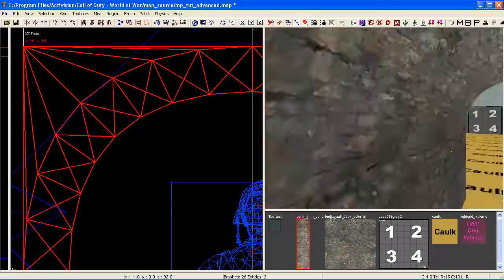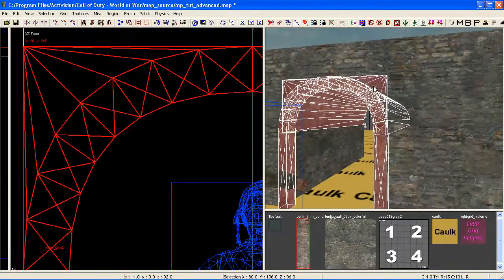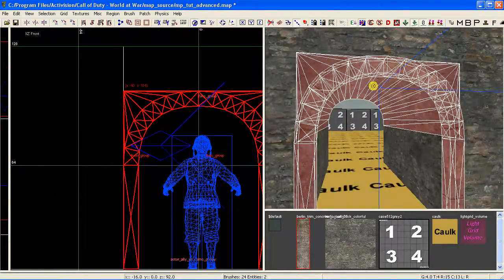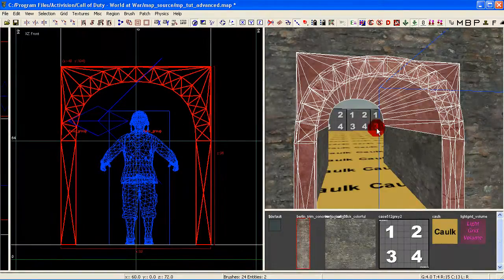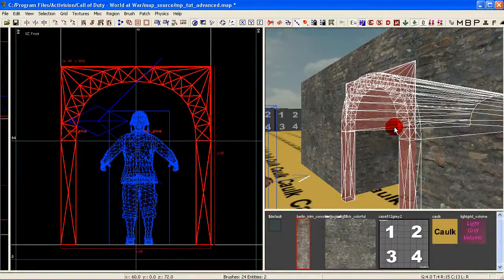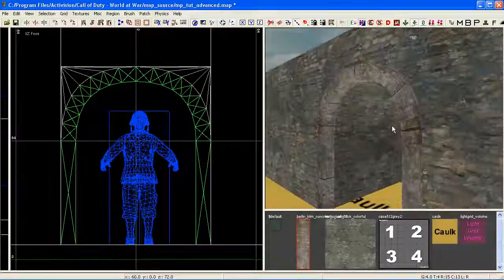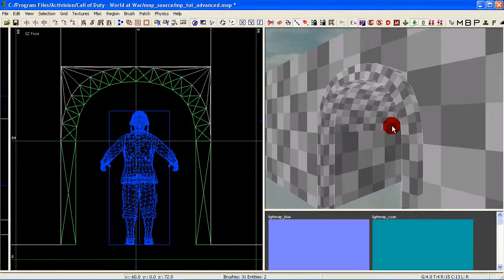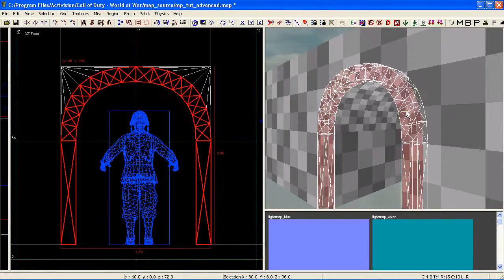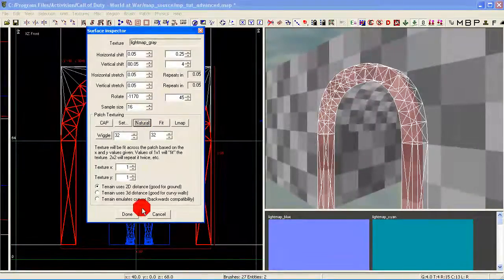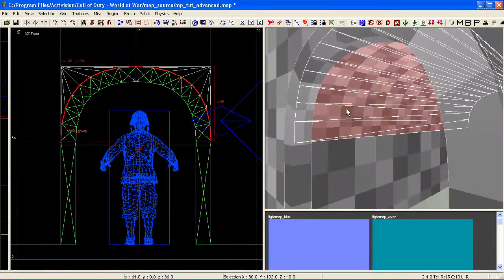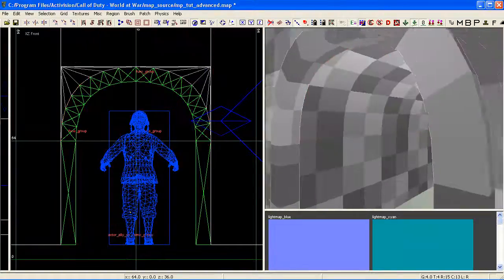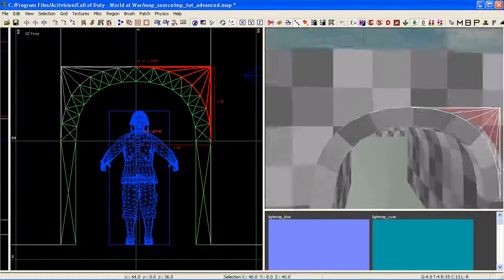You can create something like that pretty quick once you get practicing with it. And of course, always when we're creating arches and doing bends and stuff using curve patches, you've always got to check our light grid. Press Shift+L to enter light grid mode. Just go around, select your patches, use Natural Light Map on the surface inspector.